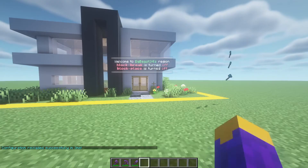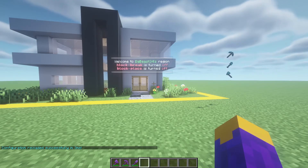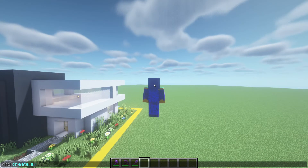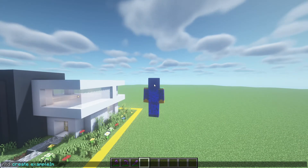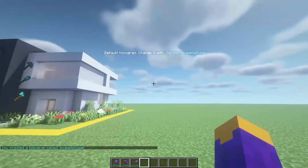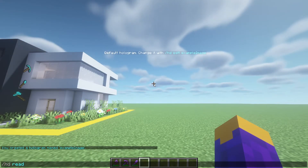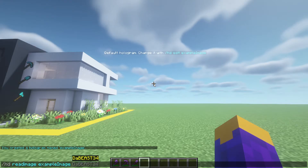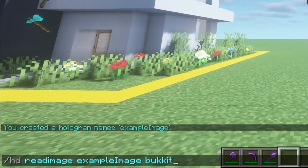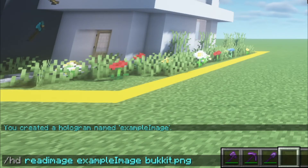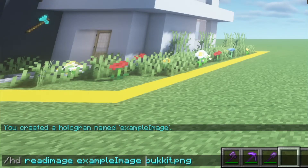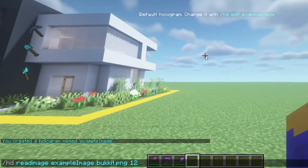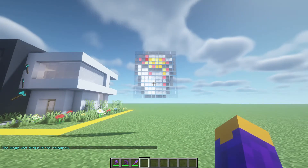Now in Minecraft, type /HD reload, then go to the position where you want the image and type /HD create and the name of the hologram. Next, type the following command, then how many blocks wide you want the image. So I'm going to type 12, which is essentially 12 pixels wide. Now you have your image.